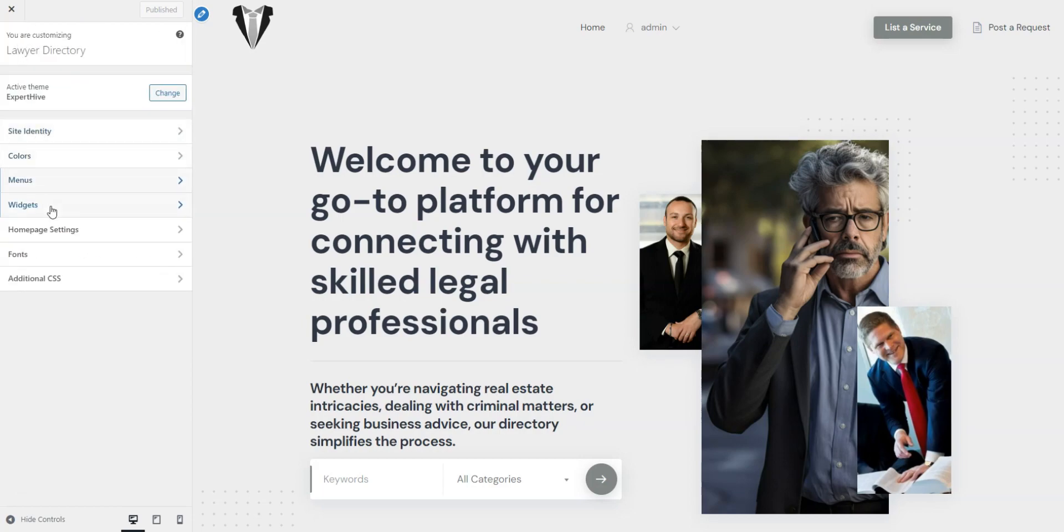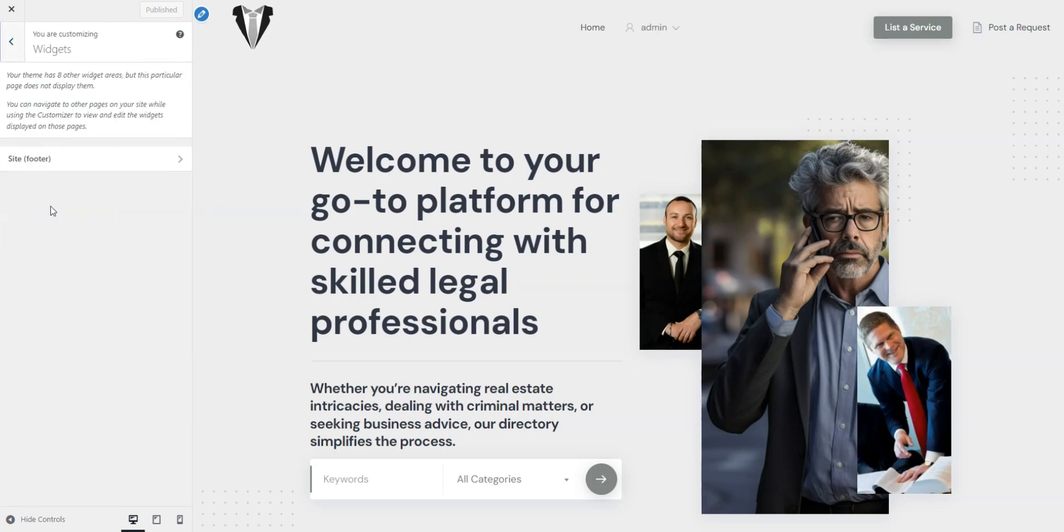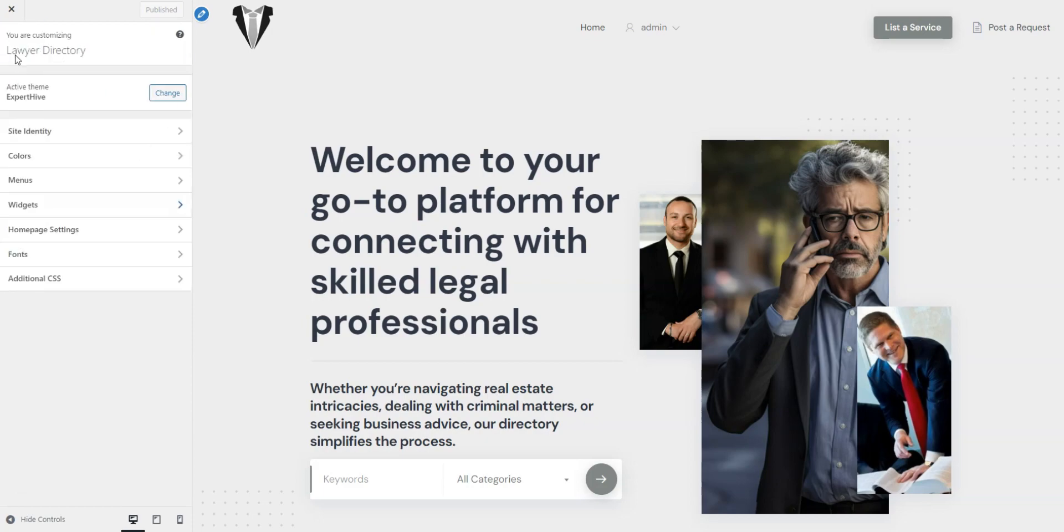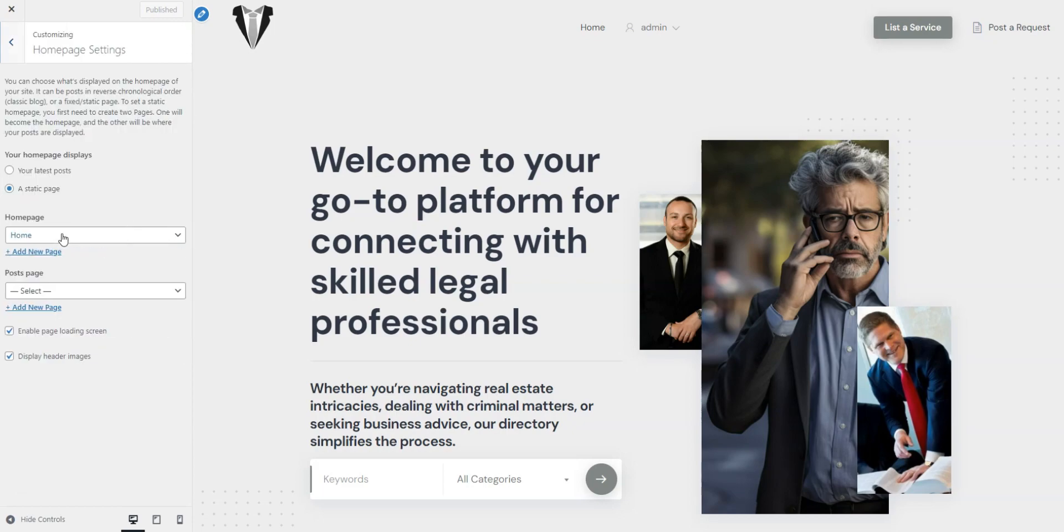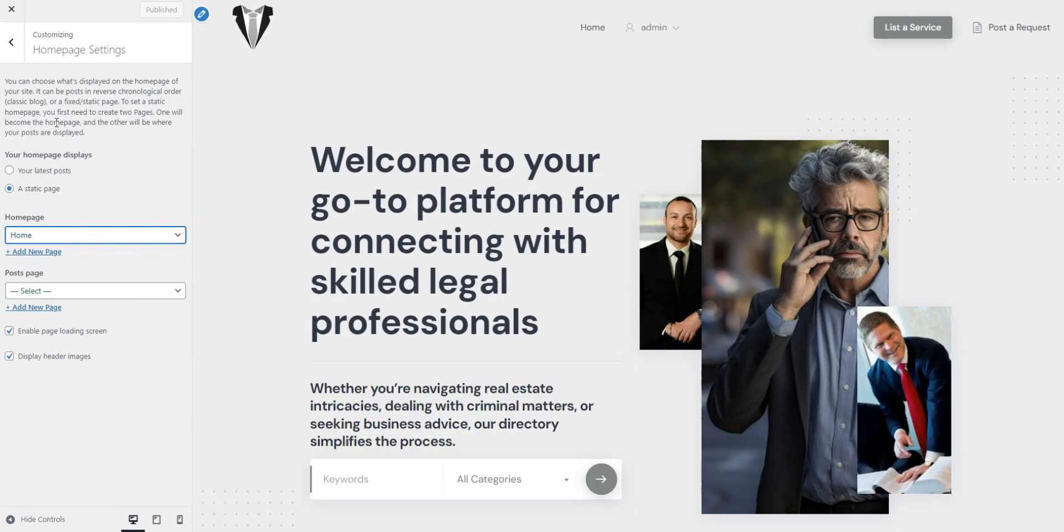The Widgets section allows you to add custom widgets, which are optional, to the available site area. In the Homepage settings, you can set your Homepage and Posts page, but as you remember, we have already set the Homepage.